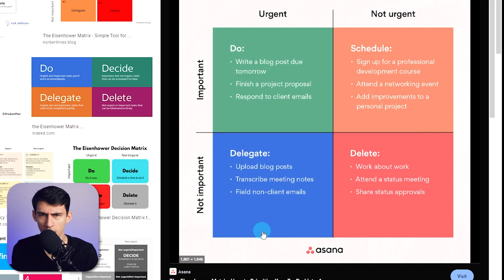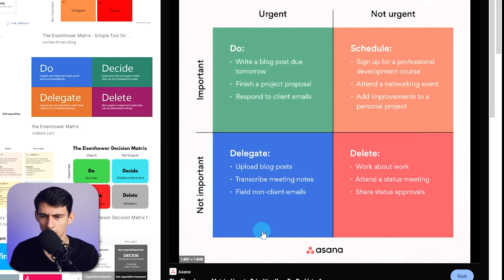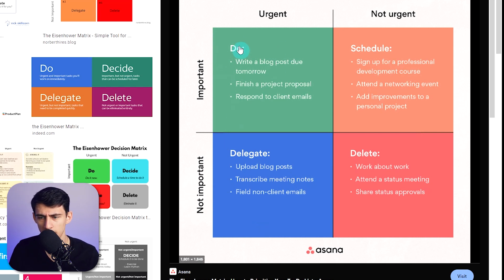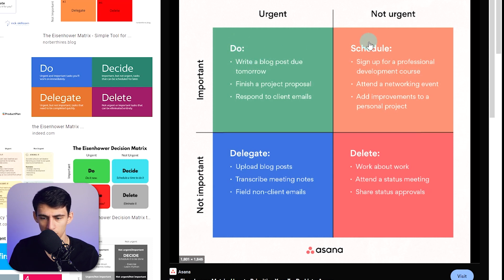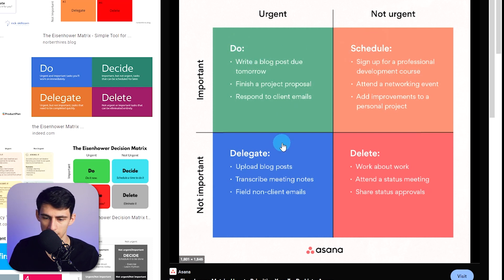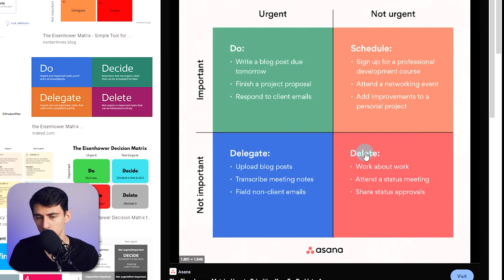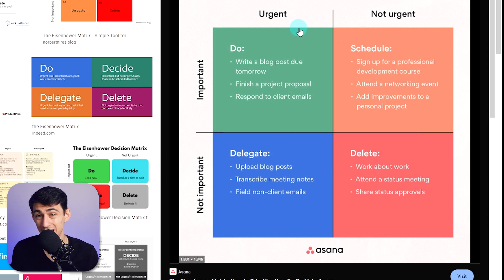For those of you that don't know, an Eisenhower matrix is what you see here, and it essentially is a breakdown of the different things between what you should do, which you should schedule, which you should delegate, and what you should delete based on its urgency and its importance. It's theorized that Dwight D. Eisenhower created this, and a lot of people find it very useful for being more productive. So why not just use filters in Todoist to make it happen?